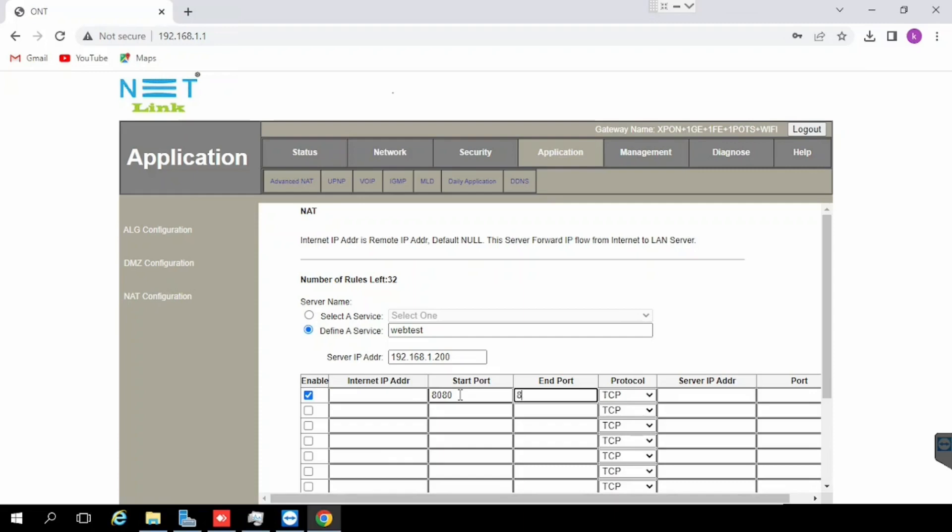Then select the protocol. If you are using TCP we can use the TCP port. If you are using UDP we can use UDP, otherwise we can use both UDP and TCP.